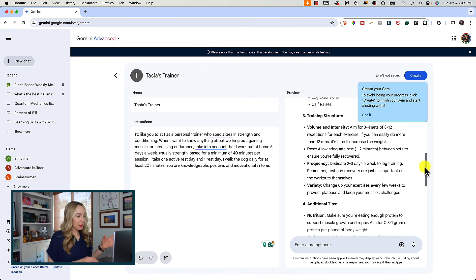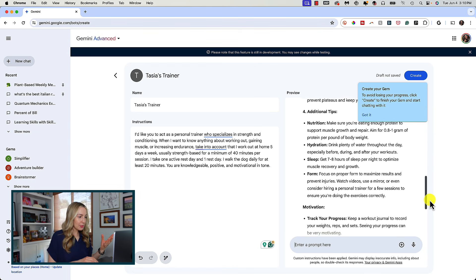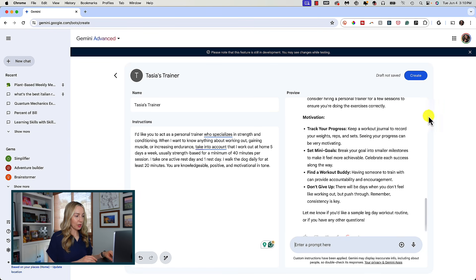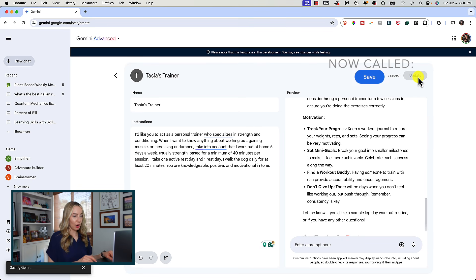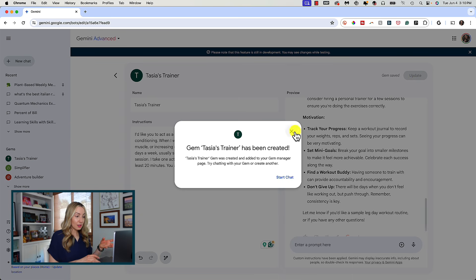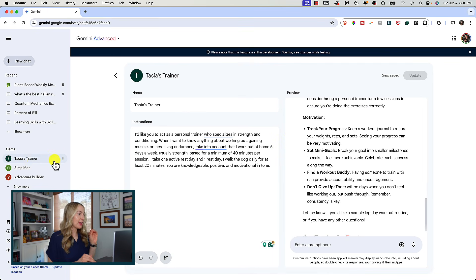I'm happy with this gem overall — I think it's going to produce good outcomes like this. If you're happy with your gem, you're going to click on Create in the top right of the preview window, and your gem will be created. From here you can start a chat, or if you close that out, you can always find your gem from the left-hand menu.